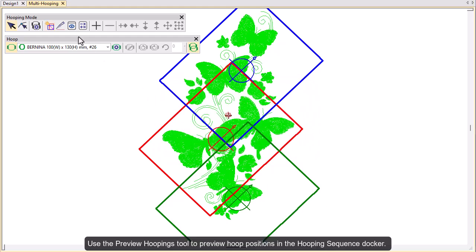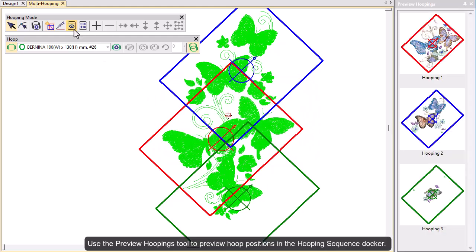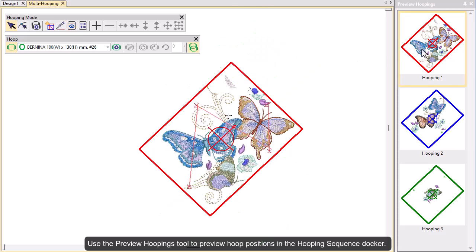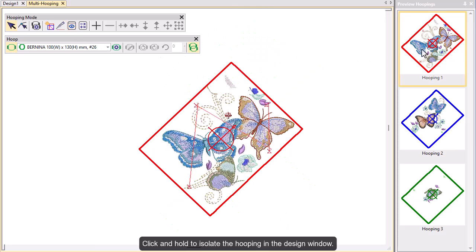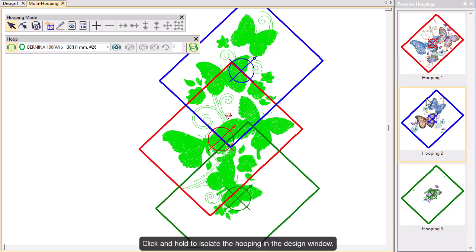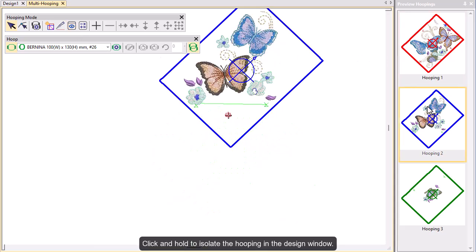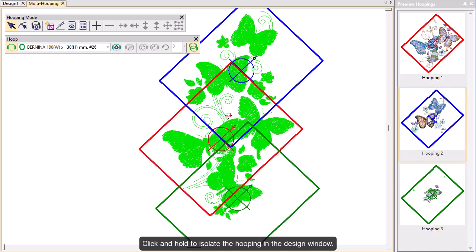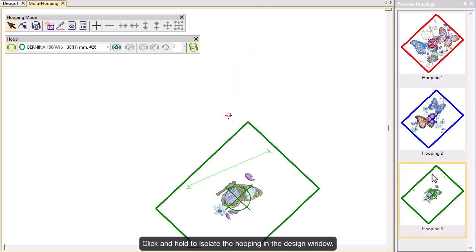Use the preview hoopings tool to preview hoop positions in the hooping sequence docker. Click and hold to isolate the hooping in the design window.